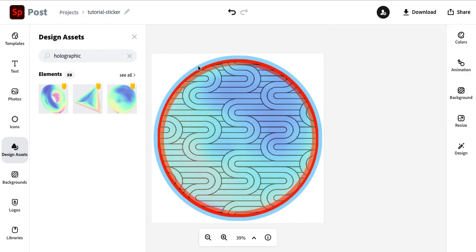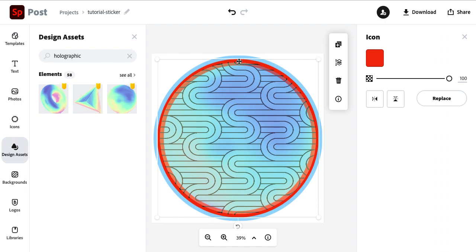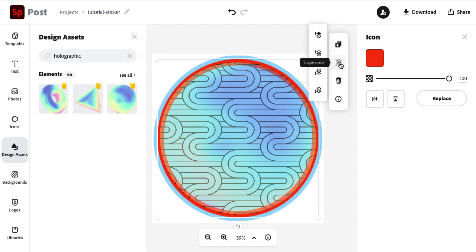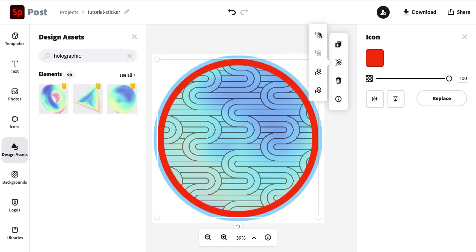And now we're left with all these edges. So to clean that up, we want to select the frame. You'll know the frame is selected because that color icon will show up. So we go over to the layer order. We're going to move this to the top. And now those two design assets are hidden.